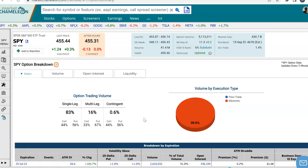Hey everyone, this is Dimitri Pargamotek with MarketChameleon.com. In this video, I'm going to show you how to use a tool to find a stock's expected move by an expiration month.